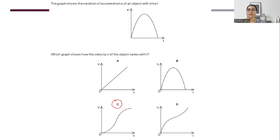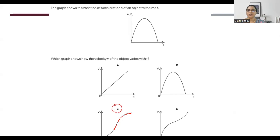The reason is: the slope here is flat, which is zero; it is highest here, which is the highest acceleration; and then the slope gradually tapers and comes back to zero — so acceleration is coming to zero.